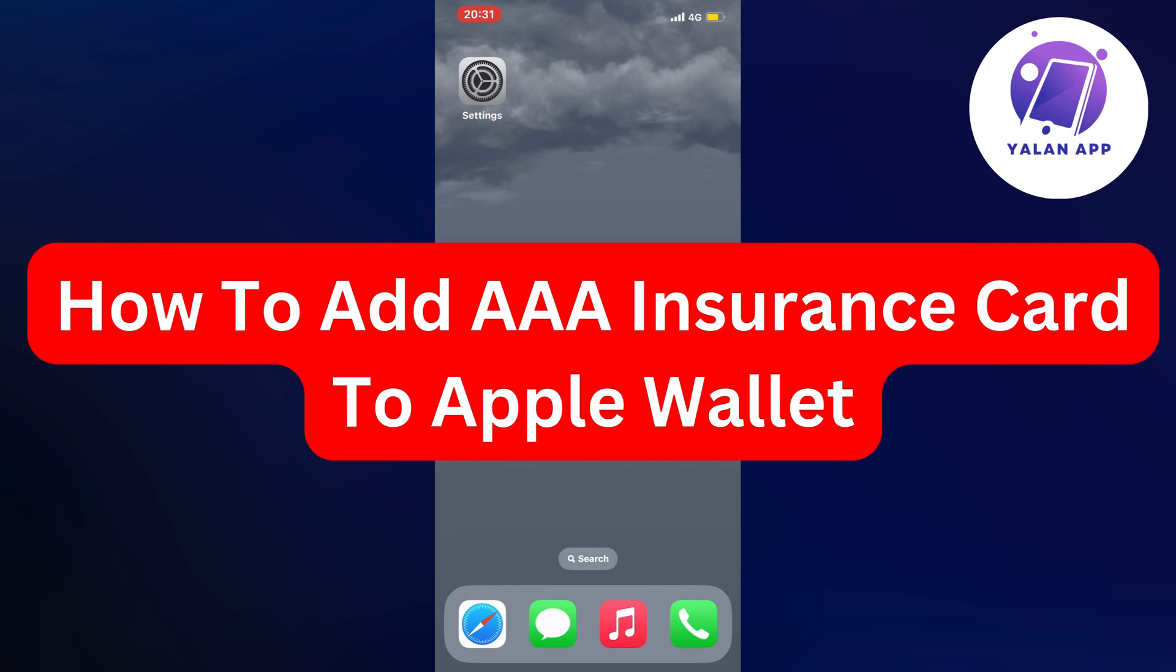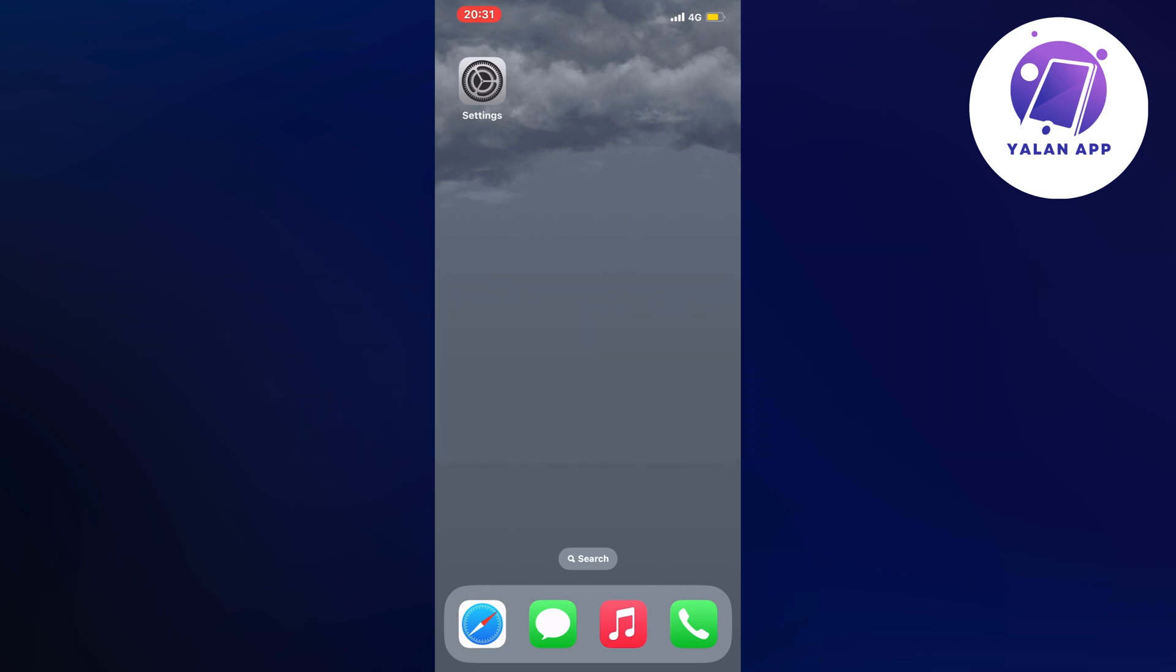In this video I'm going to show you a step-by-step guide on how to add a AAA insurance card to your Apple Wallet. If this is something that you want to be able to do, then this video is going to be perfect for you.